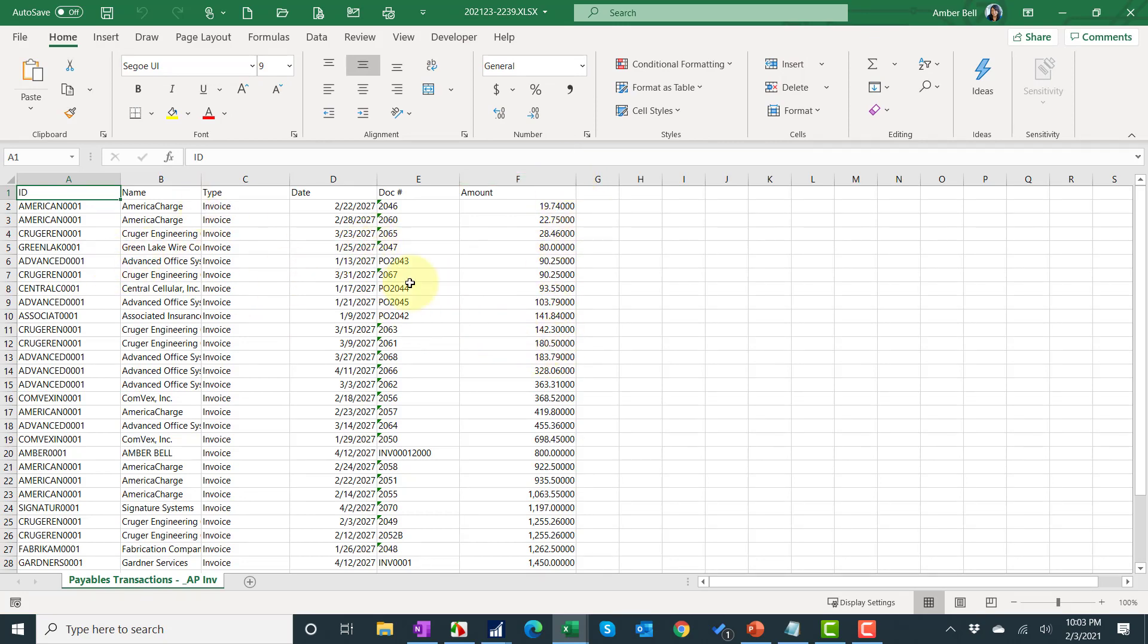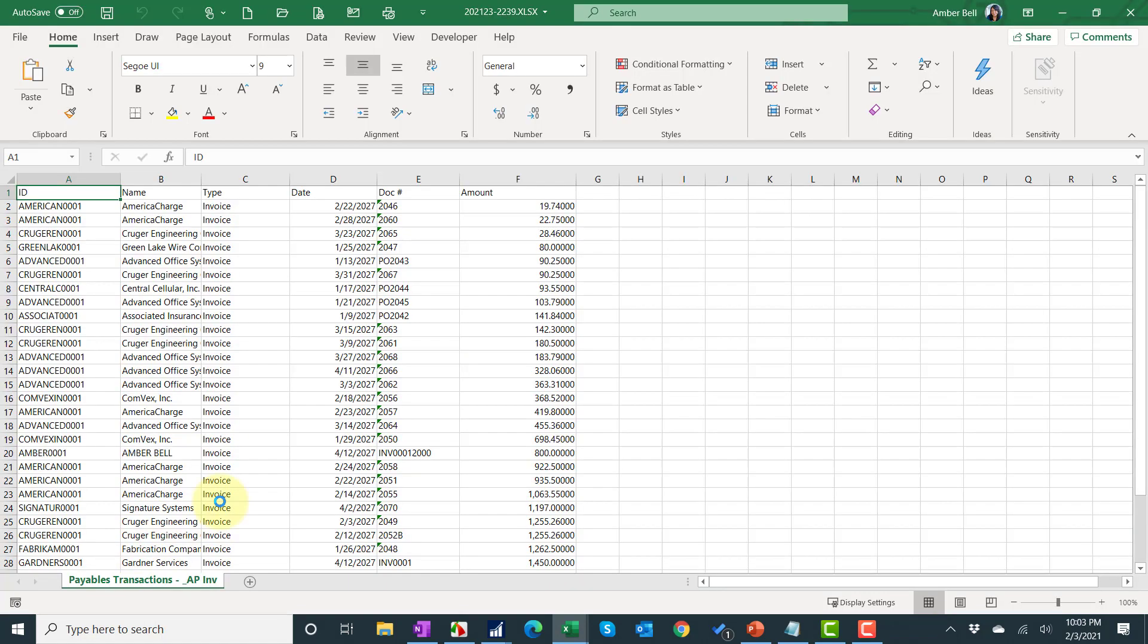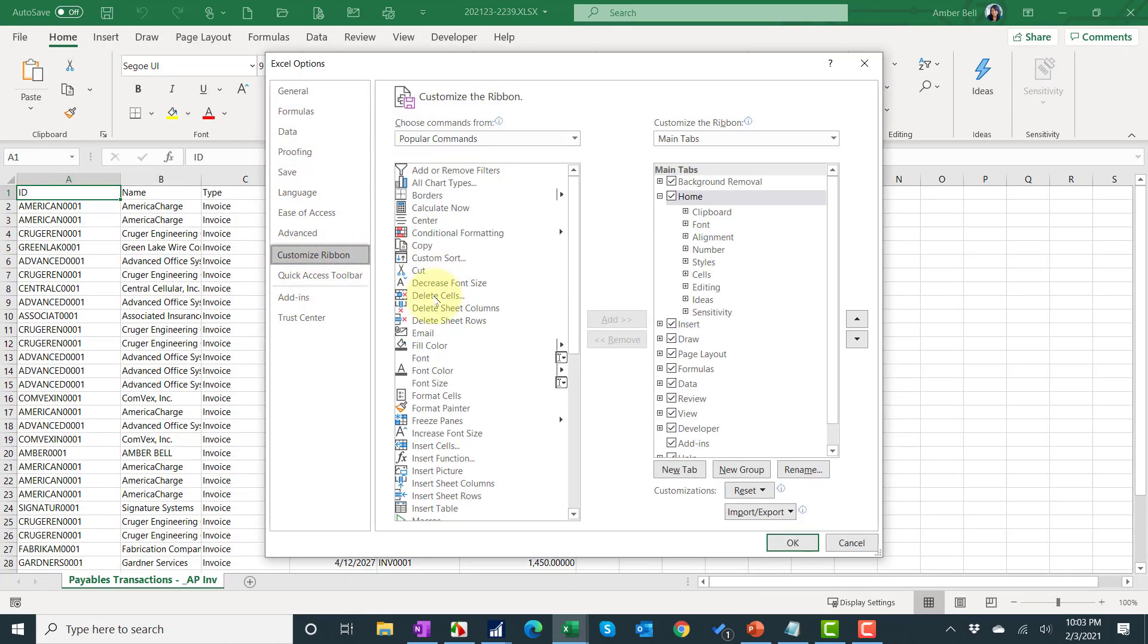I could go through and every time I export format it, but instead I'm going to set up an export solution. So the first thing I did was hit file options, customize ribbon, and I make sure that the developer ribbon is checked. That's right here.